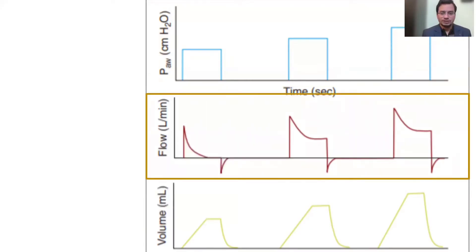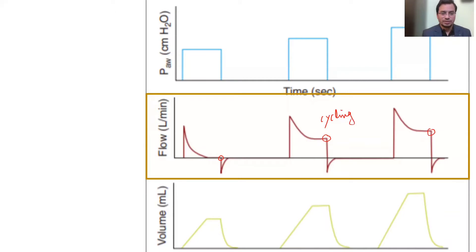Now look at the flow pattern. The flow reaches a maximum value and then gradually decelerates, coming down to touch the baseline. This flow pattern is called the decelerating flow pattern. After reaching some value, it is cycling off — ventilation is changing from inspiration to expiration. This is the cycling threshold at the flow waveform, after which the ventilator cycles off. This is again very peculiar to pressure-limited breaths.